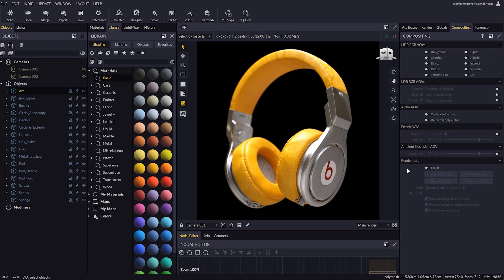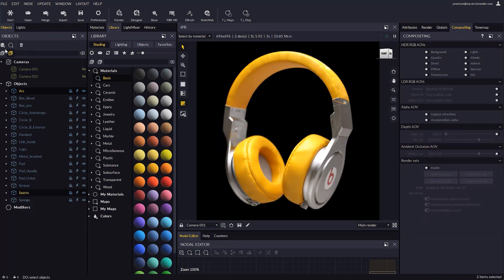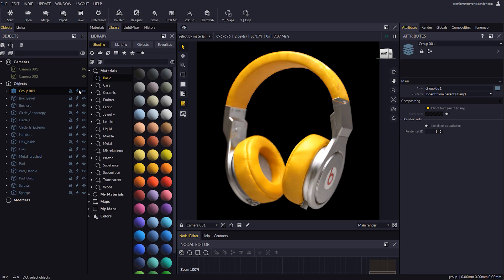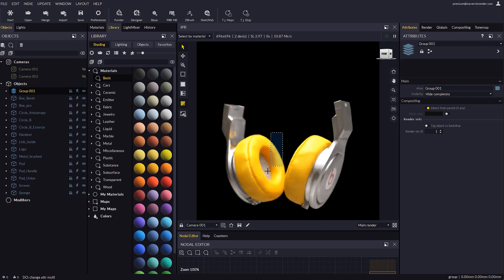Let's detach our sample scene in groups so applying different Render Set IDs becomes easier. Grouping objects is as easy as selecting them and creating group nodes.